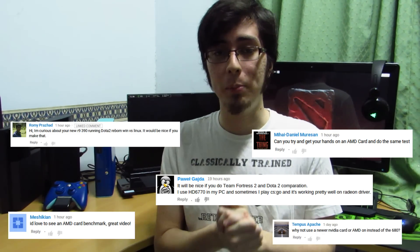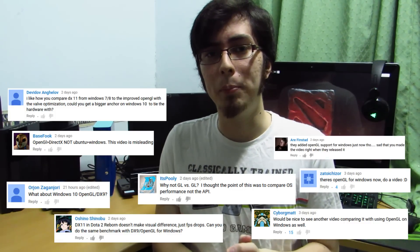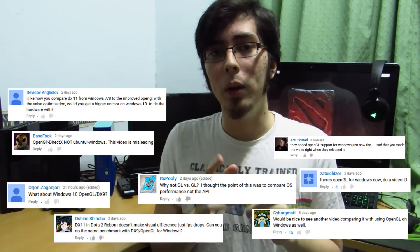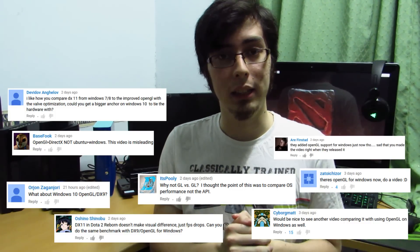Hey guys, Penguin Recordings here. As requested, we're going to be looking at the AMD side of this benchmark, running Dota 2 on Windows 10 and Ubuntu 15.04 on the AMD R9 390. I'm going to be running the Mesa 11.1 drivers on Ubuntu and the Catalyst 15.7 drivers on Windows. As many Windows users requested in the past video, they want to see it in OpenGL instead of DirectX 11, so this time I'm doing OpenGL to OpenGL — as close to apples to apples as I can get.